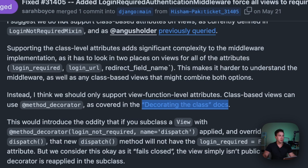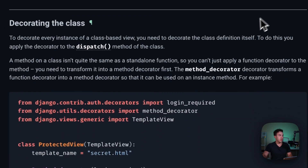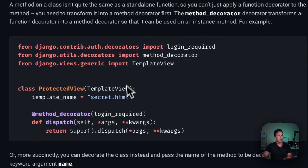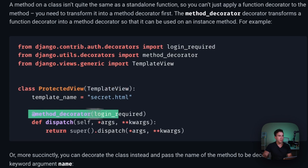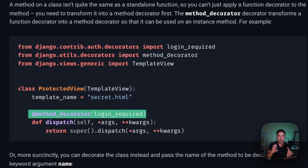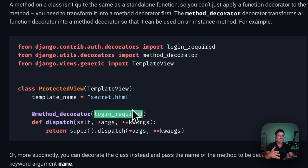So basically, instead of a mixin, what you would do is add the @method_decorator to a specific endpoint. If you have a post, put, or get request, you can use @method_decorator and pass in the login_not_required decorator — that's my assumption about what's happening here — and that would basically solve that first problem.